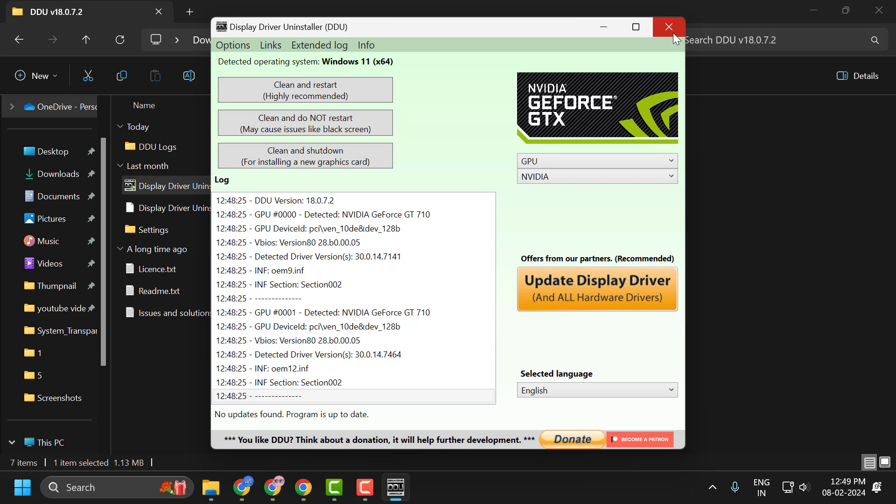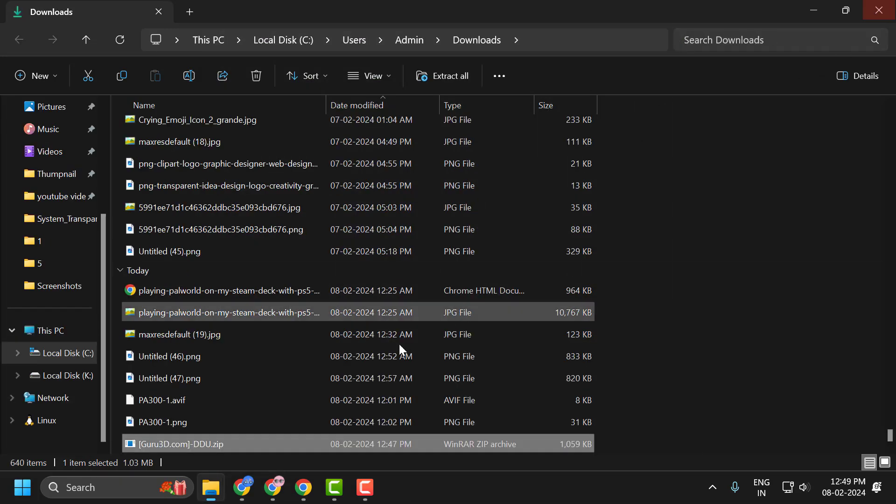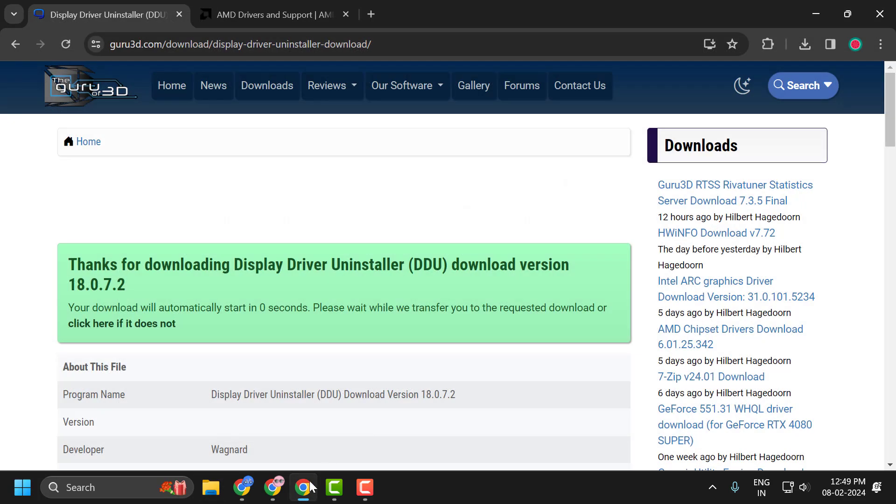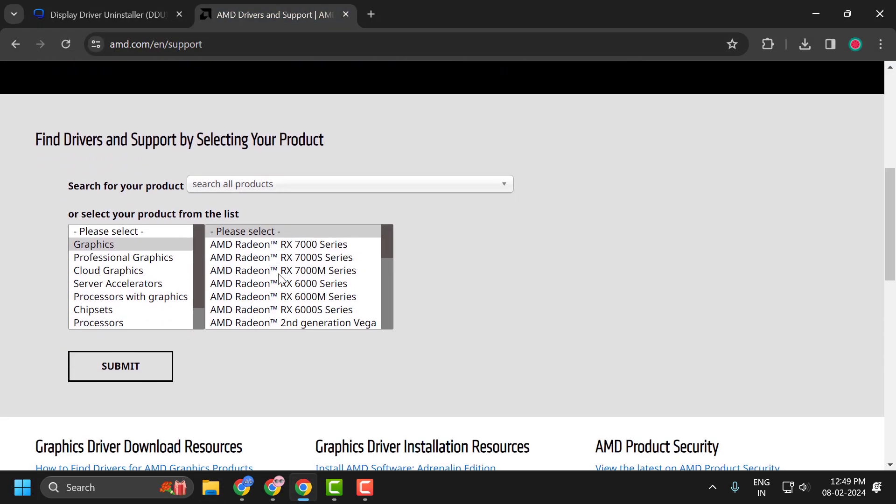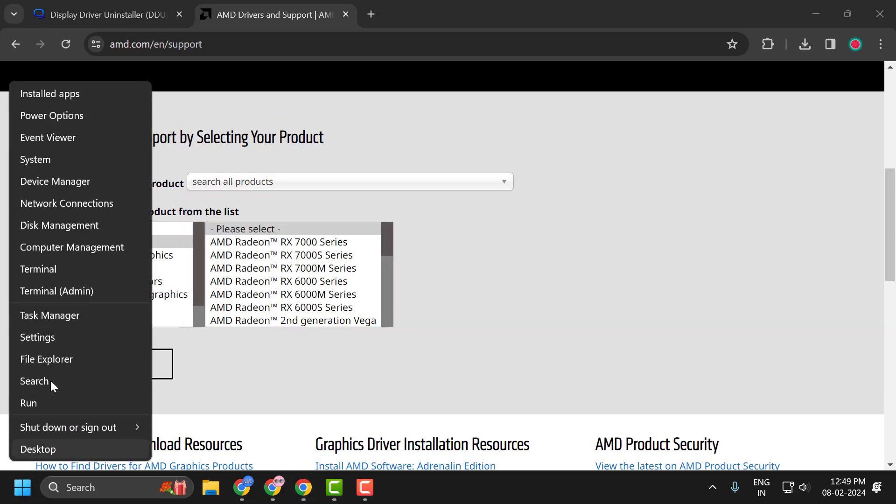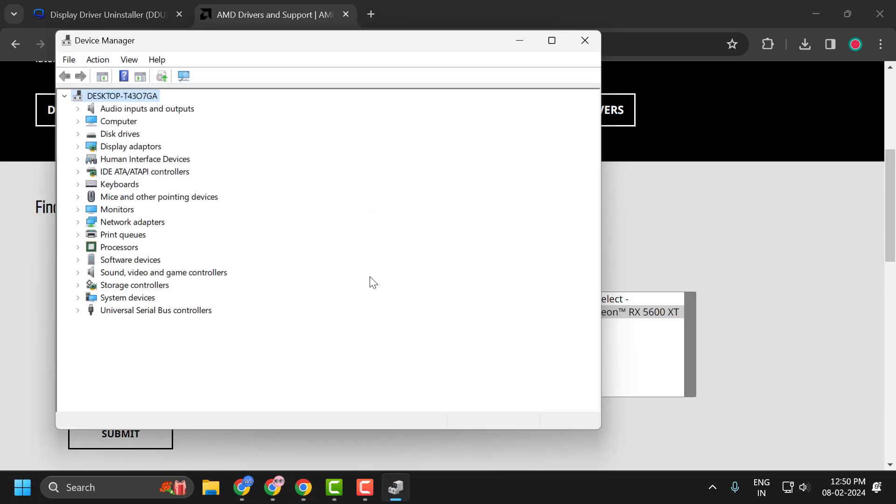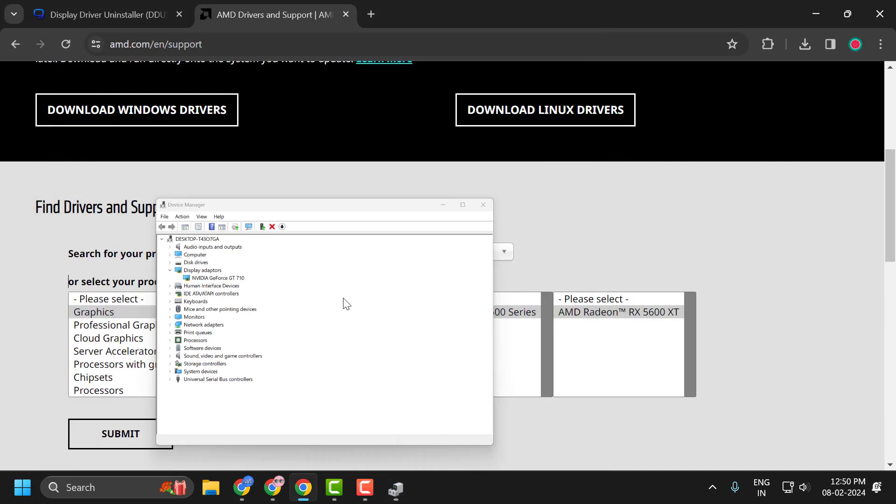After restarting your PC, you just need to check my video description for this link used in my video. You just need to scroll down. You just need to right-click on the start icon and select Device Manager. You just need to expand the display adapter section and note your graphics card name.